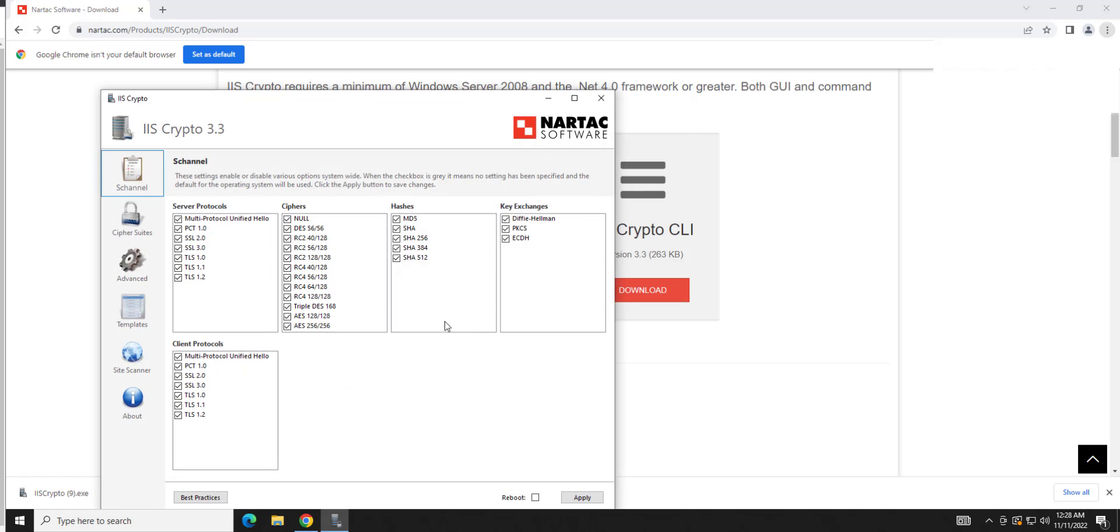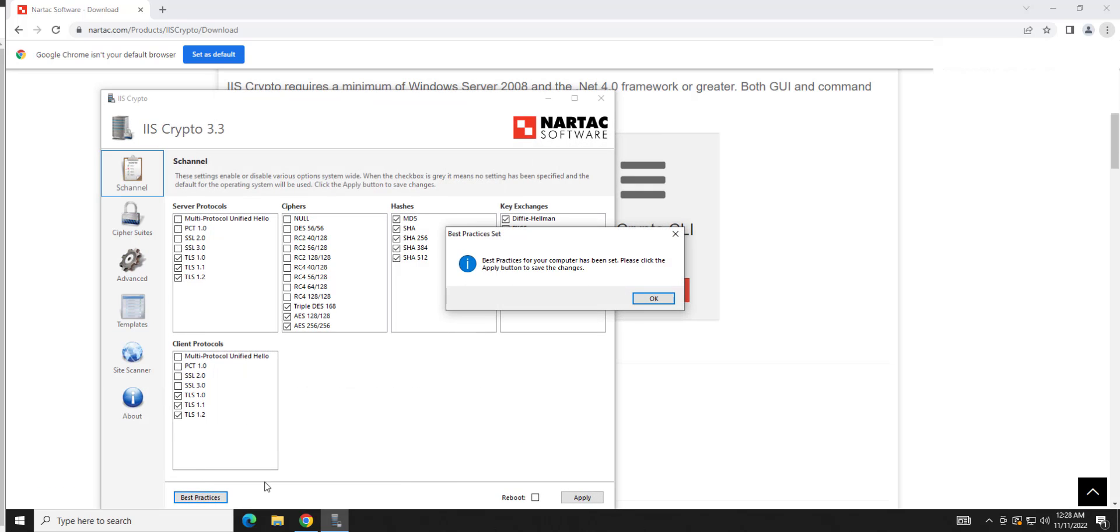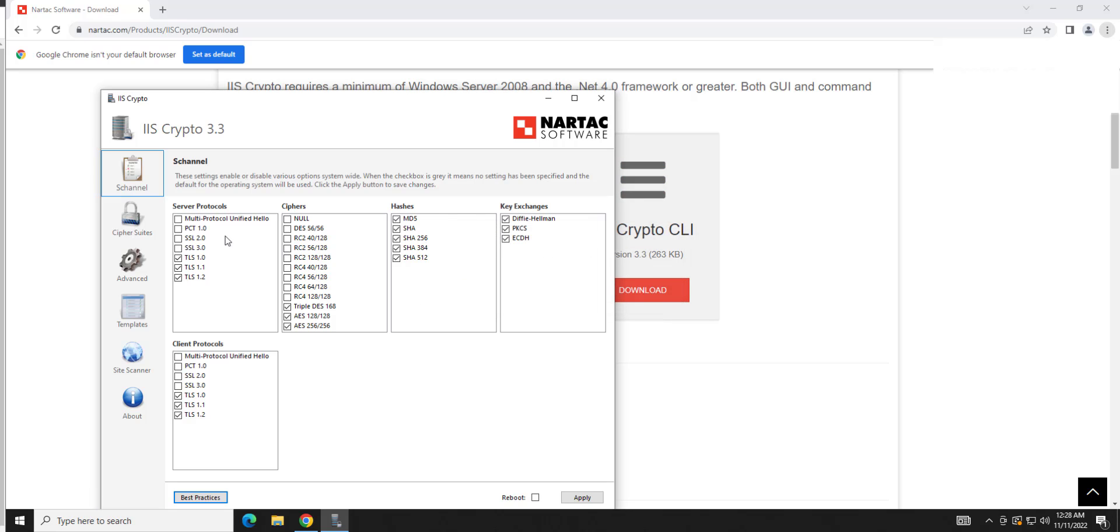Hit yes. And then you're going to come in here. And what you're going to want to do is hit best practices. It's going to disable all the protocols that are considered best practices, including the ones for SSL for Sweet32. So you're going to leave all those checked.